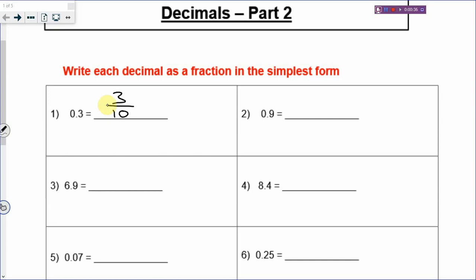0.9 is also one decimal place, so there will be a 10 below, and the 9 is on top. So, 9 over 10.